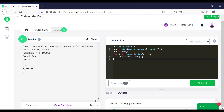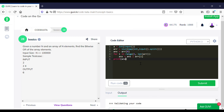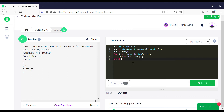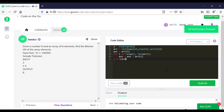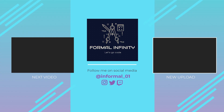For the given input test case we receive an output. This program passes all the test cases. Let's meet soon in another similar video — thank you!